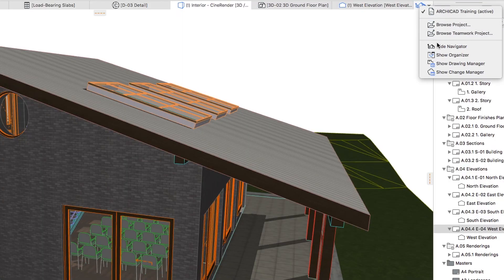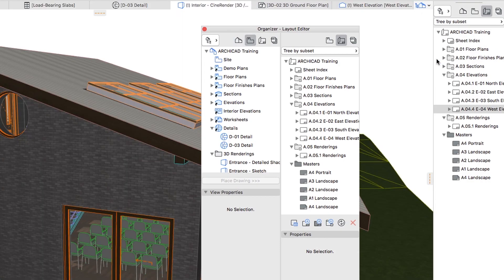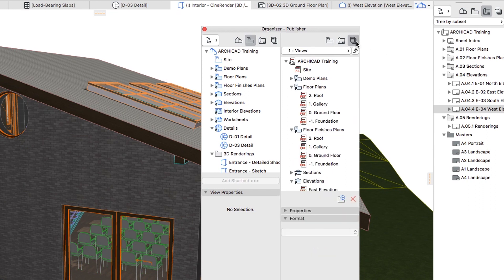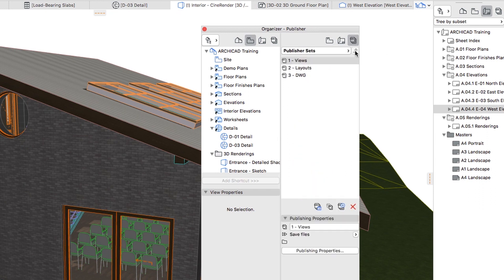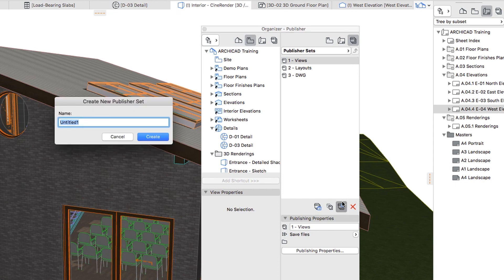Open the Organizer, select the Publisher Sets in the right-hand panel, go on the top level of the Hierarchy, and click on the New Publisher Set button.